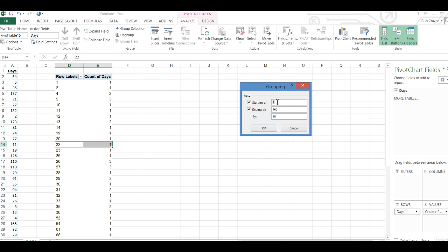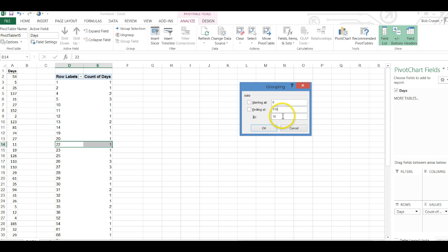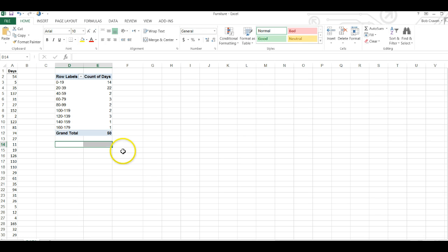I want to change those values to just slightly smaller than the lowest value and slightly larger than the largest value. So my smallest value here is 1, I'm going to change it to 0. My largest value is 175, I'm going to change it to 176 and I'm going to change the 10 to 20 and click OK. Now I have a summary of my data.